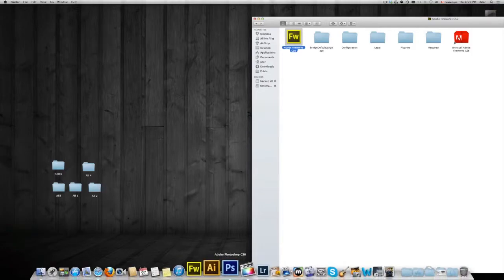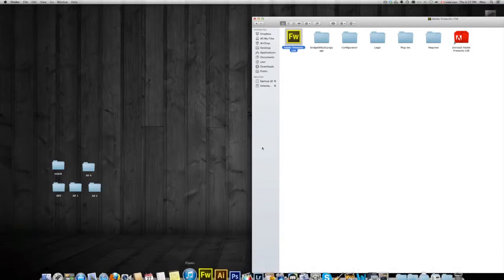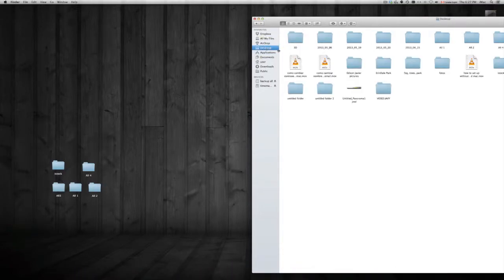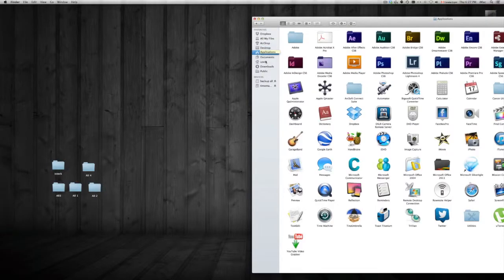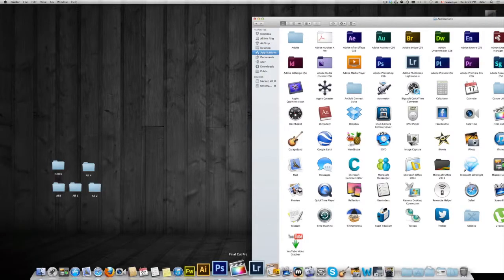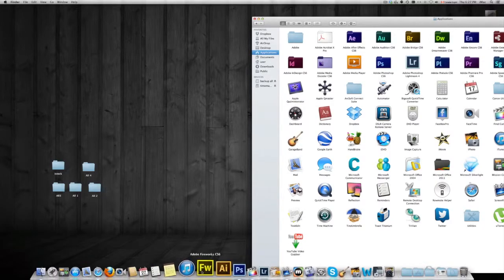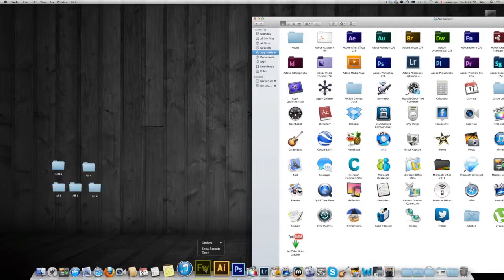That's your shortcut. That's the way you put any icon or any folder that you want on your dock. For example, if you want your Applications there, you can just drag and drop it on there, so you have a direct link into your Applications folder.